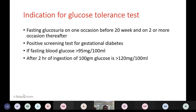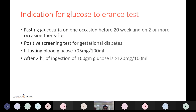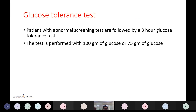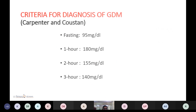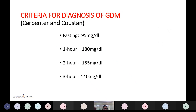Indications for the glucose tolerance test include: fasting glucosuria on one occasion before 20 weeks, or on two or more occasions after 20 weeks, and a positive screening test for gestational diabetes. If fasting blood glucose is more than 95 mg per 100 mL, or after 2 hours of ingestion of 100 grams of glucose the value is more than 120 mg per 100 mL, the glucose tolerance test is indicated. The glucose tolerance test is performed with 100 grams of glucose or 75 grams of glucose.